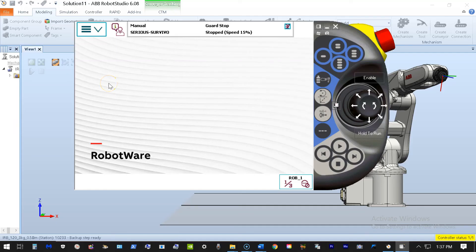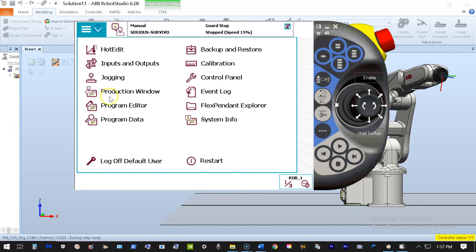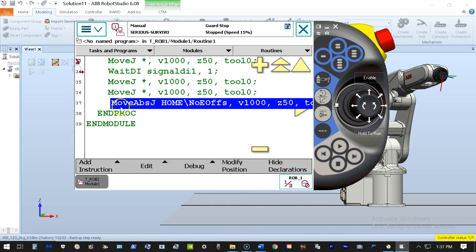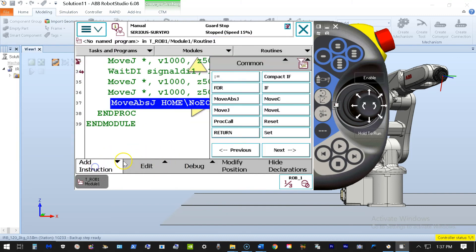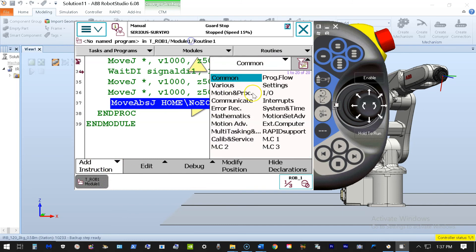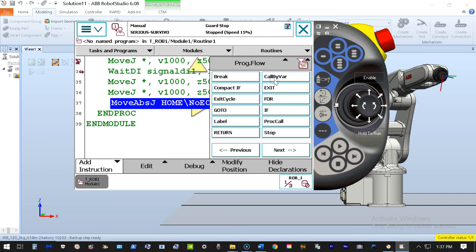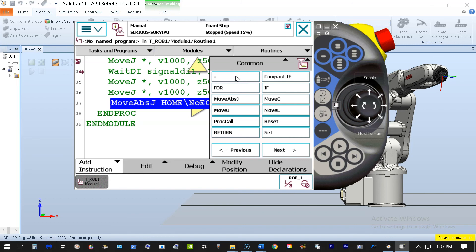And that's just one way we have of inserting digital inputs, as we can see. We have multiple ways of working with them, and all of these options can be found under our add instruction menu, and under your common, your various, your IO and program flow are some very common ones. And we're going to start focusing on all of the other common instructions and various instructions that we'll use.